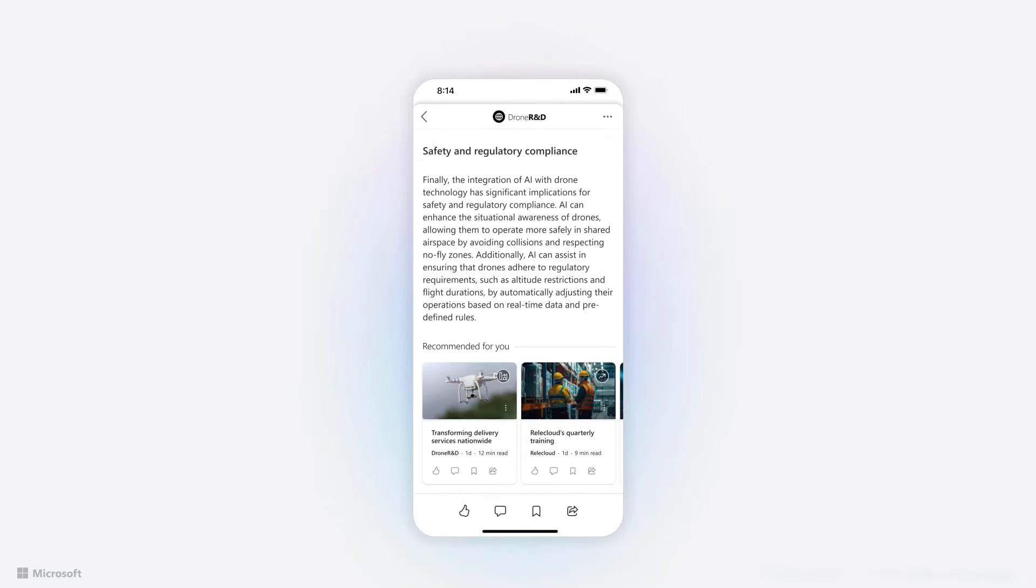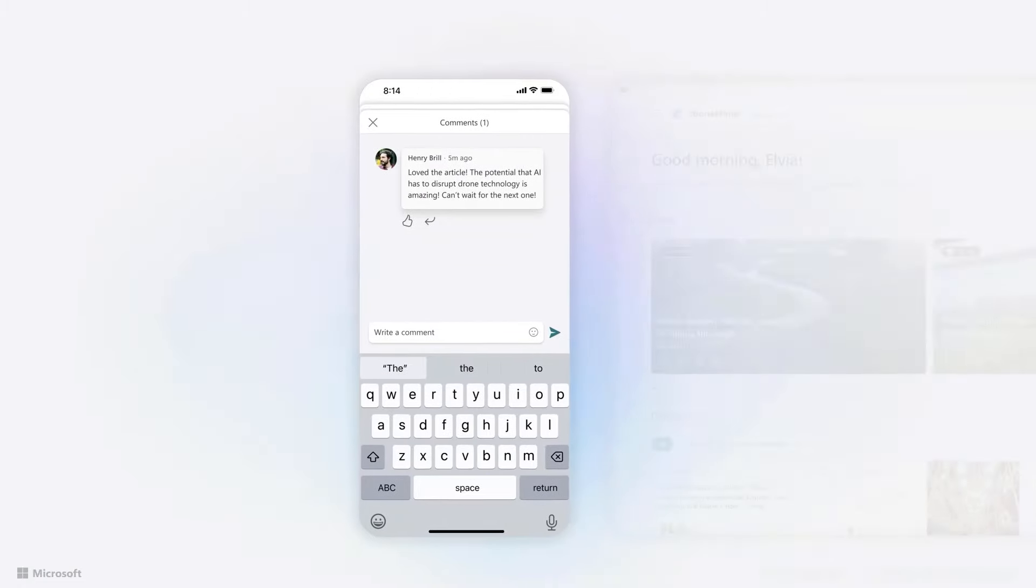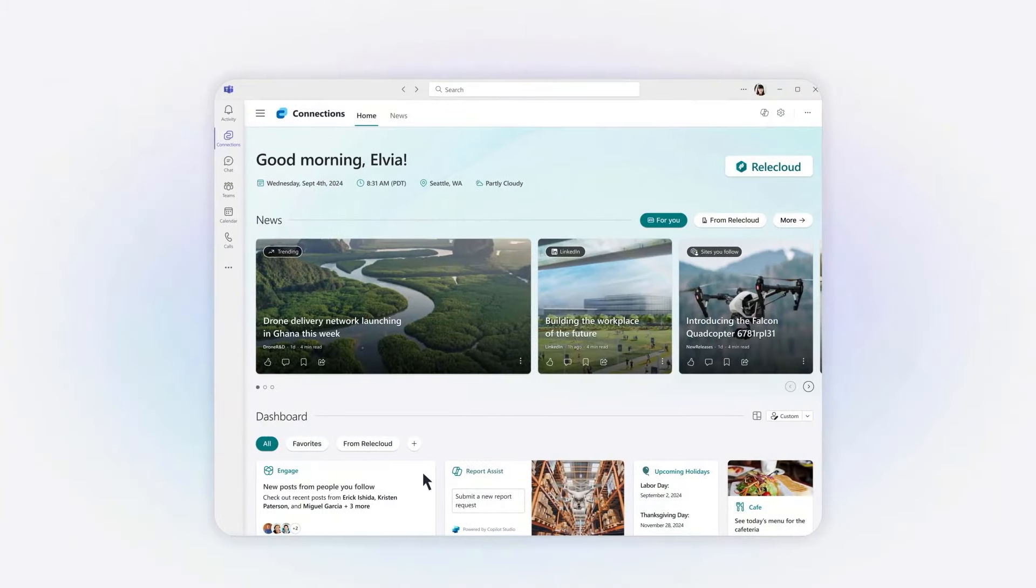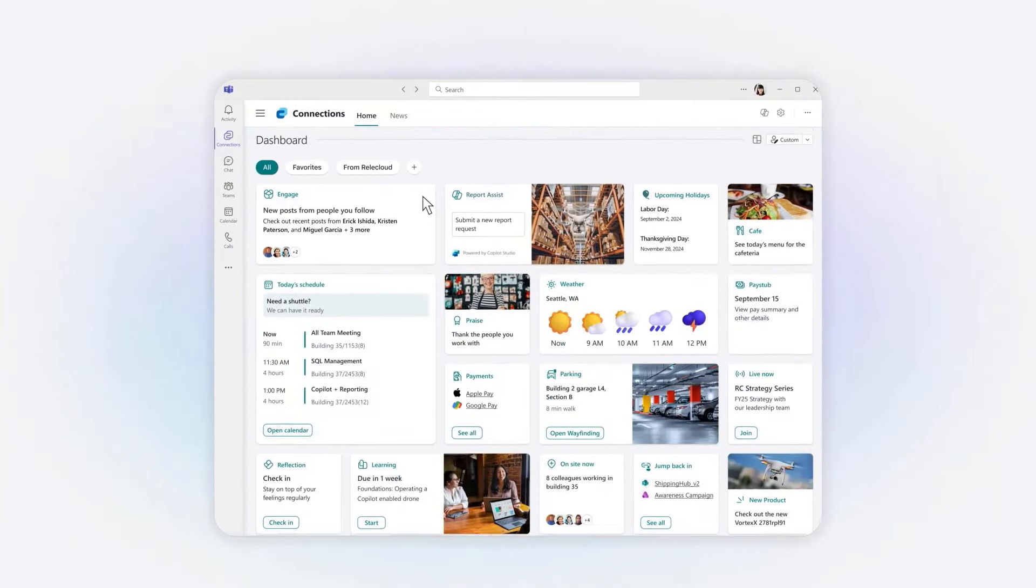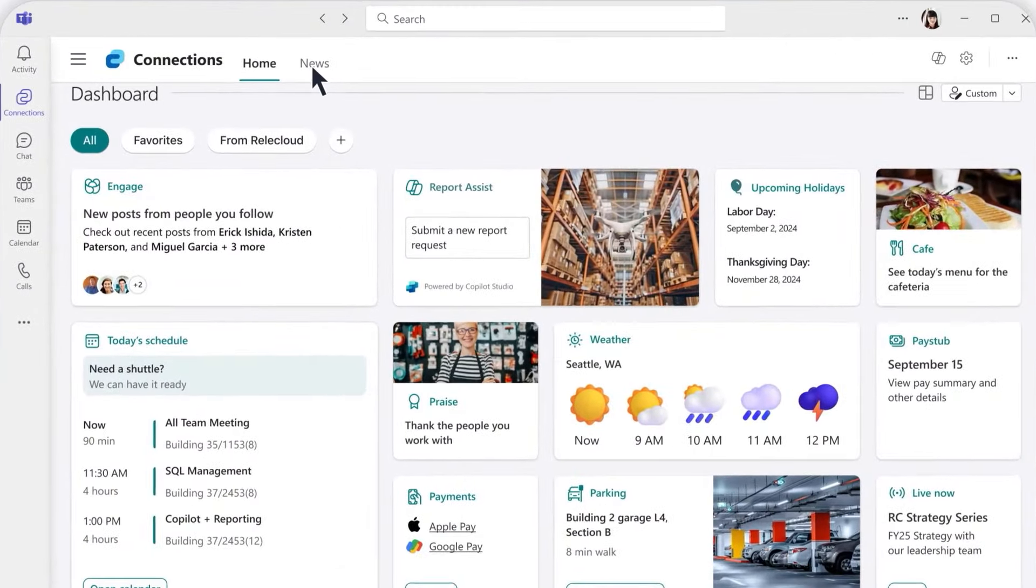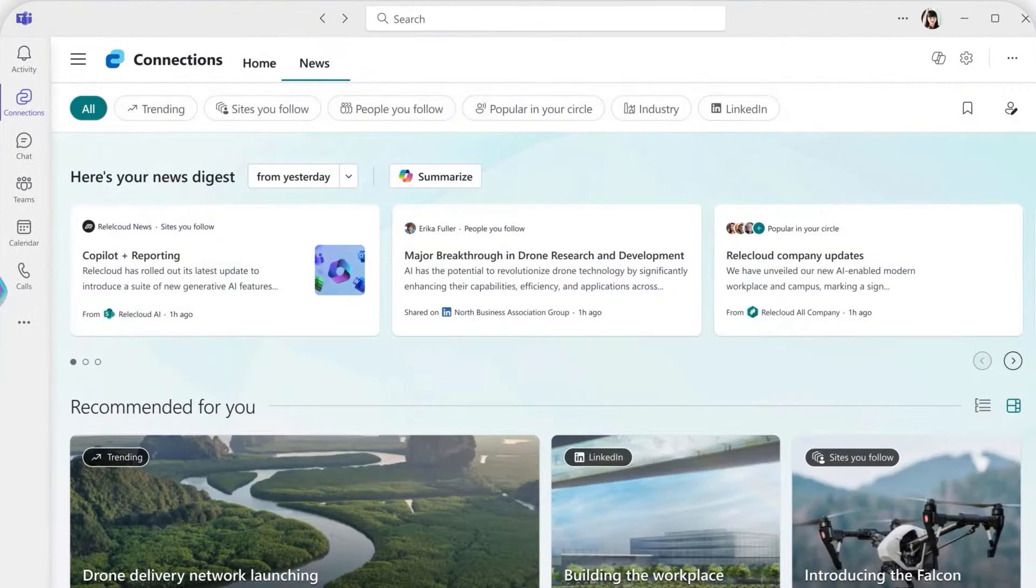Whether it's on mobile, web, or desktop, Viva Connections is my one-stop shop. And soon, we're bringing the power of Copilot to help me summarize news and stay on top of everything I need.